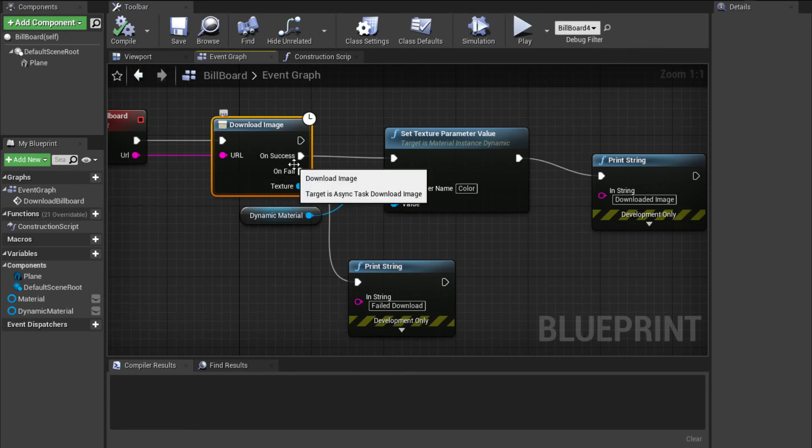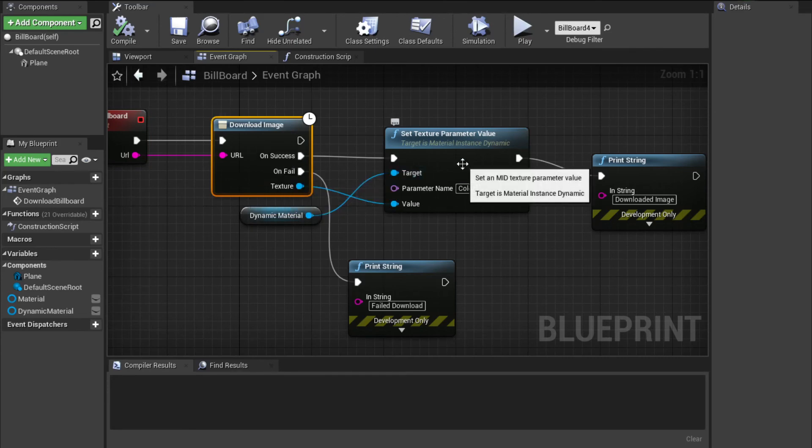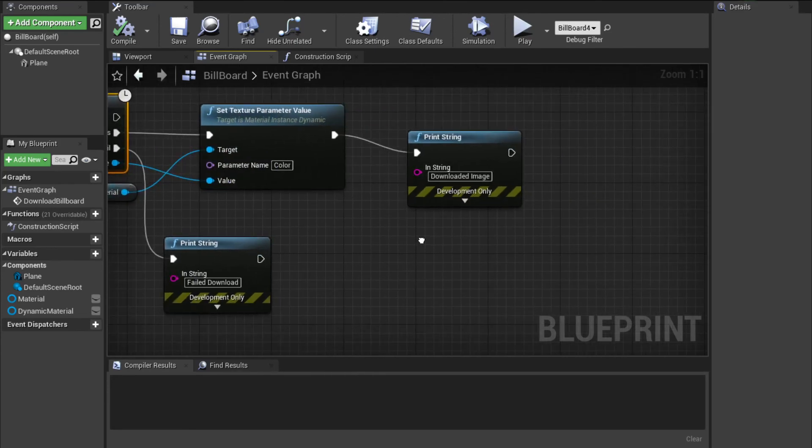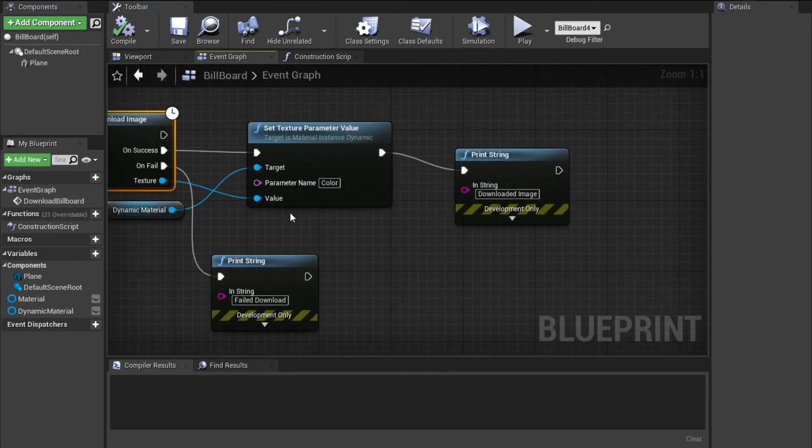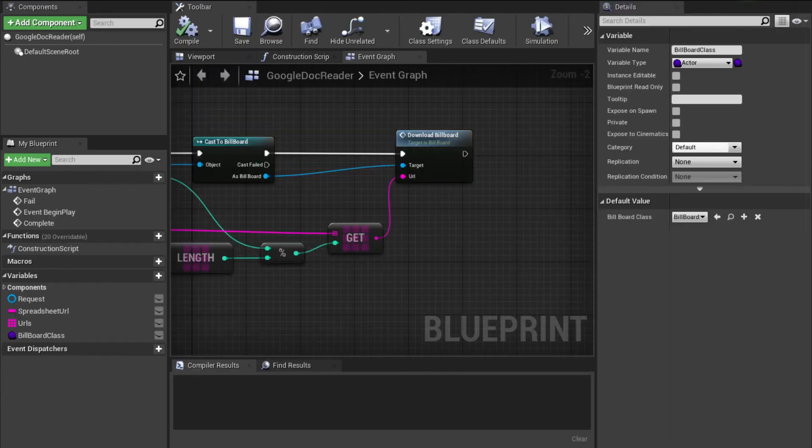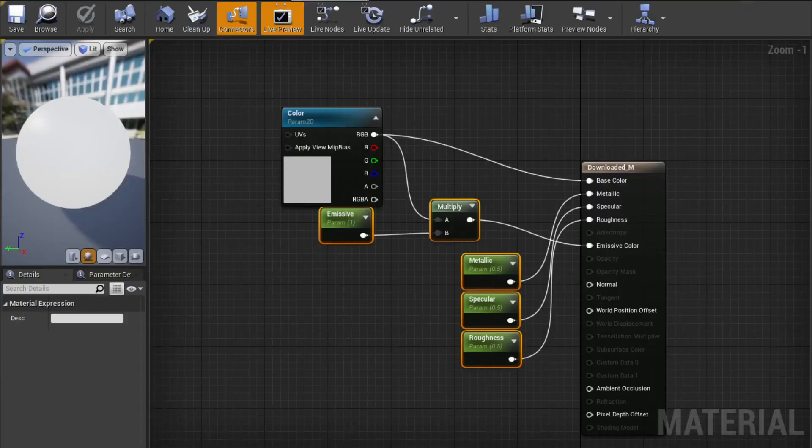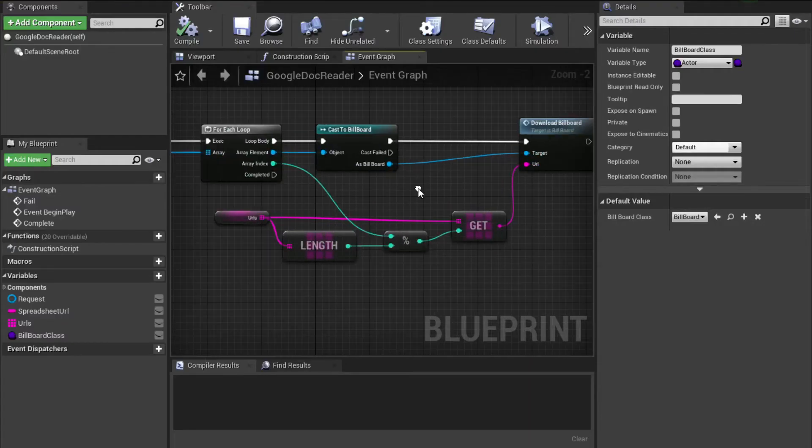After it succeeds, it puts that texture into the dynamic material. The parameter was color that we set up. If you remember from the first thing, this was a parameter there. And that's basically it.